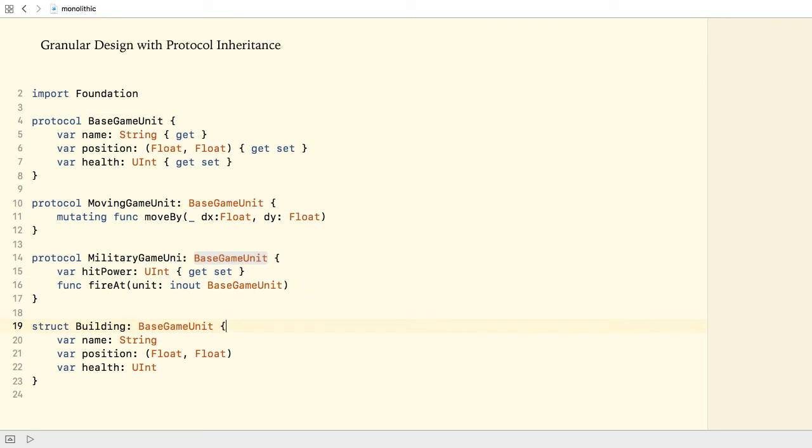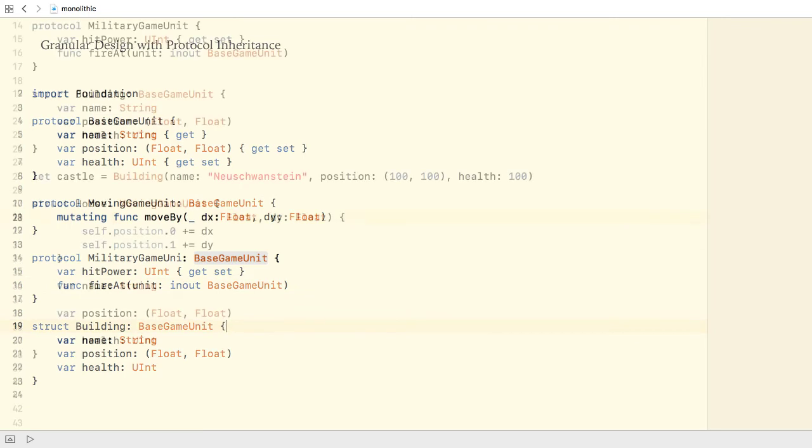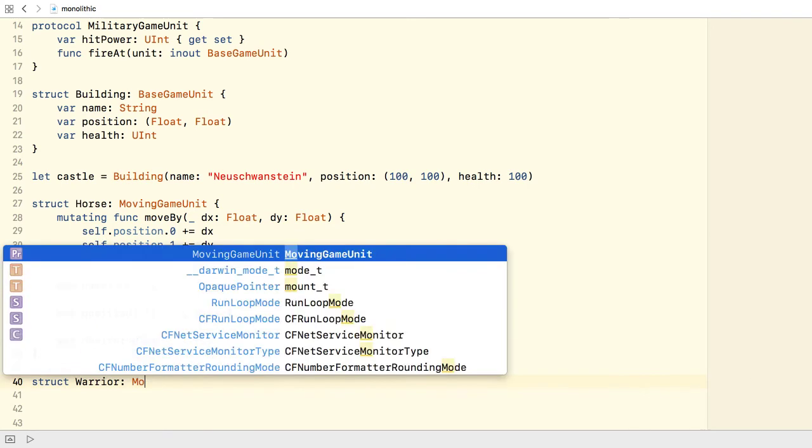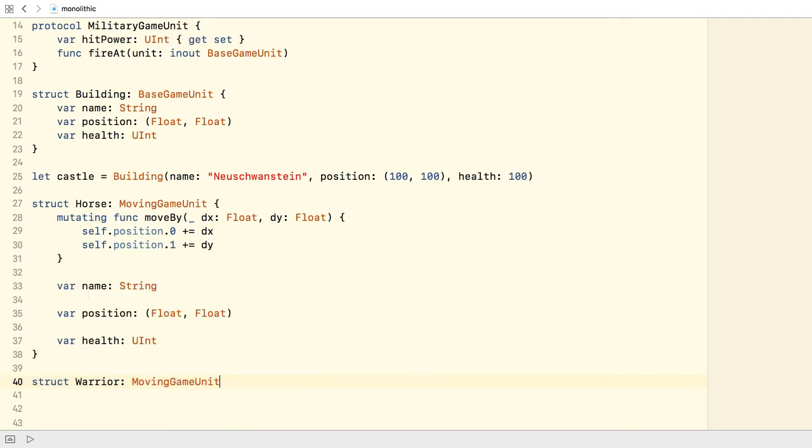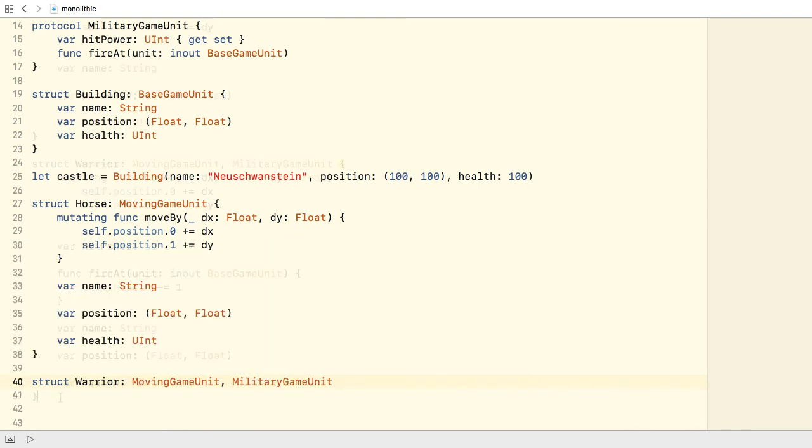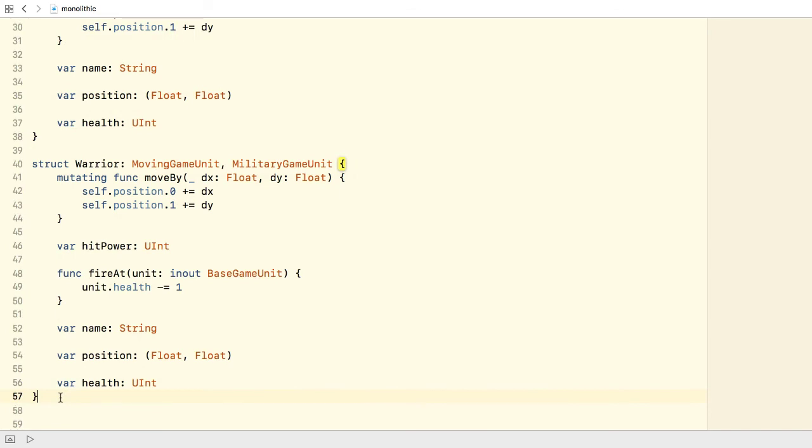And if we need a Horse, I'm going to define it as a type adopting the MovingGameUnit. If we need a Warrior, I'll make it conform to both the MovingGameUnit and the MilitaryGameUnit protocols.